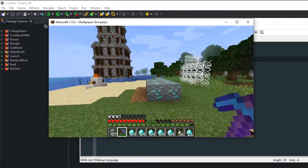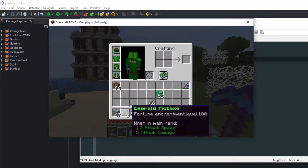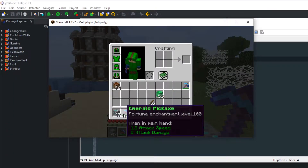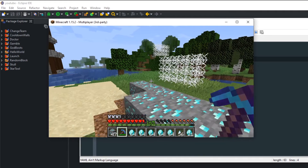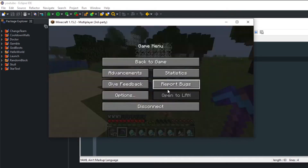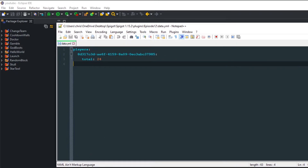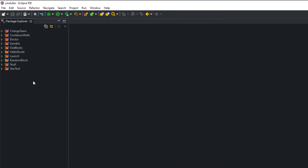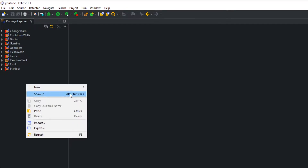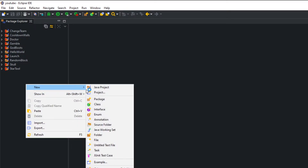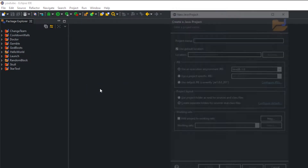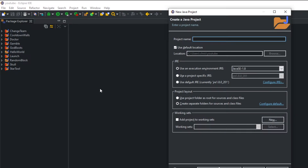Let's get out of my game and get into creating the plugin. The first thing we want to do is create that project, so right-click on the package folder, go to Java Project, and I'm going to name this 'diamond counter'.